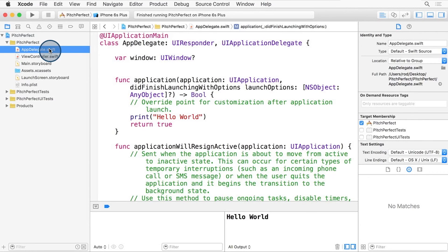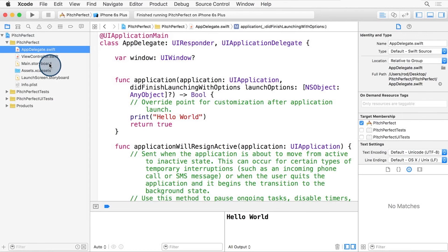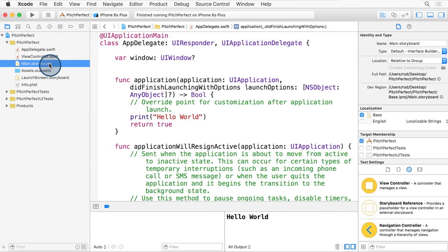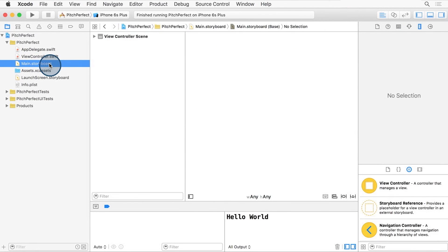Remember that main storyboard selection back in the project settings? That's referring to this file, main.storyboard. If you select it in the project navigator with a single click, the Xcode editor changes to show you the user interface for this application.